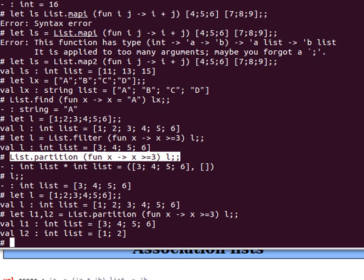Maybe next time we'll have a look at tuples and how we can manipulate them. Remember, anything we use in the top loop you can use in your code — just say let that equals ... in, inside your function or OCaml code. Thank you very much for watching and I'll see you next time.